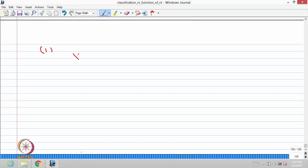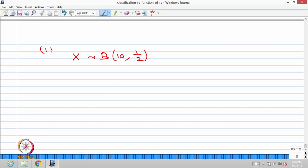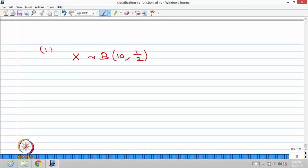Let us find this probability exactly. X is the sum of the first 10 random variables. Each random variable is Bernoulli distributed; therefore, X is going to be binomially distributed with parameters 10 and 1/2. Each one is Bernoulli distributed with parameter 1/2, and since all n such random variables are independent and Bernoulli distributed, X is binomial with parameters 10 and 1/2.